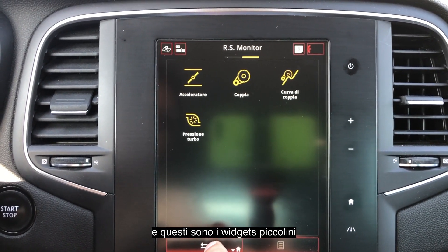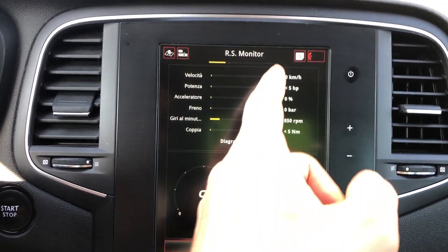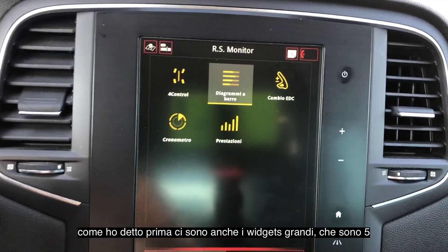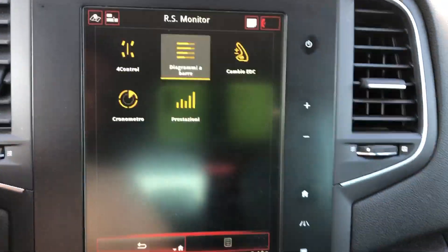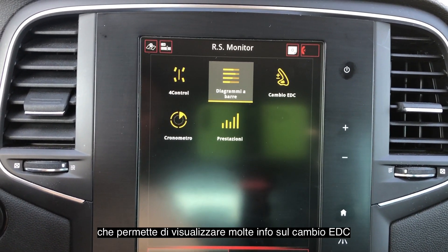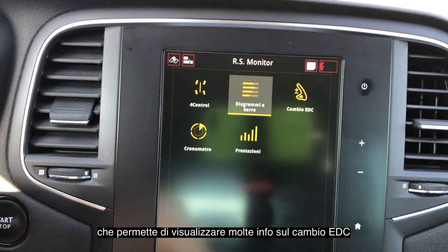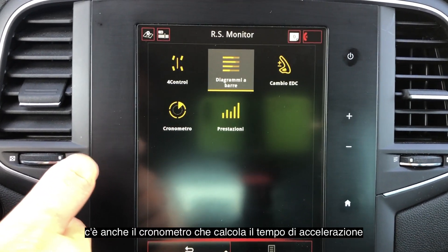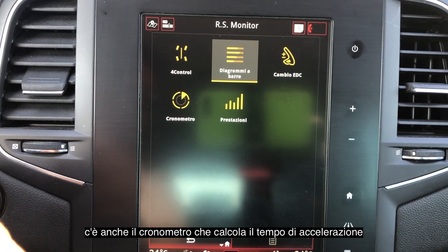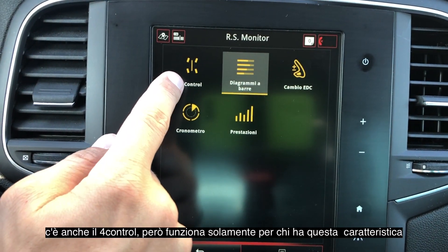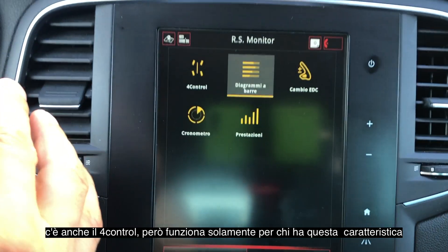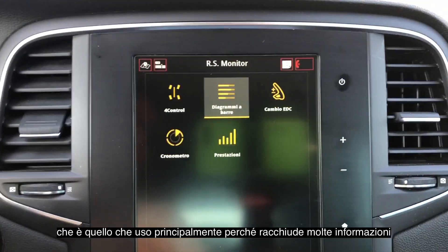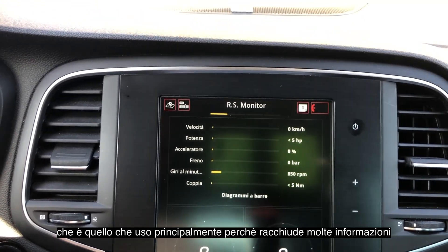Those are the small widgets, but there are also the big widgets, which are only five: the EDC gearbox — so you will see a lot of information about the EDC gearbox, but I have the manual so I don't use it. Then there is the stopwatch, the fork control (if you have fork control you will get information about it), and the bar diagram — the one I'm using right now — which shows you a lot of information about the car.